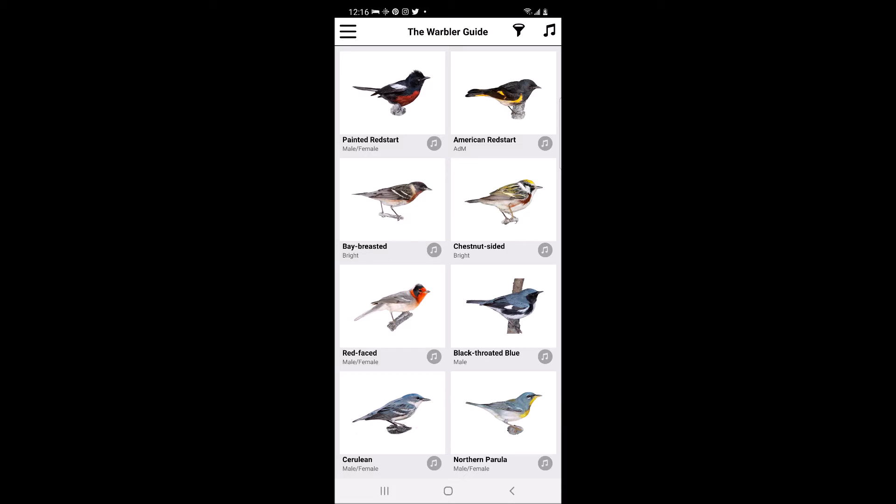As you can see, the app opens to a default page with side views of the warblers in the guide. Let us start by exploring the app's menu by clicking the three horizontal bars on the upper left-hand side of the screen.